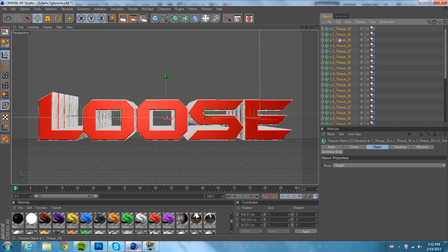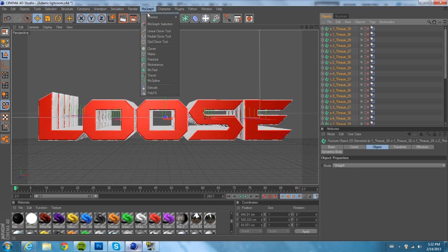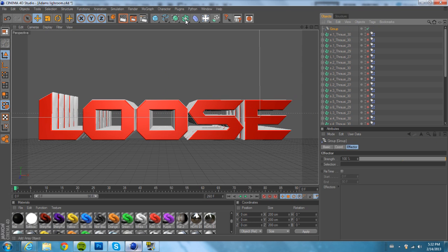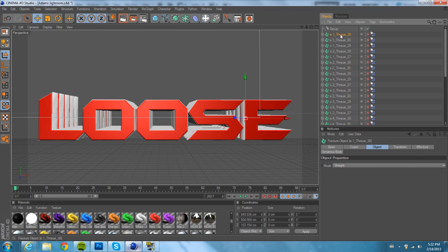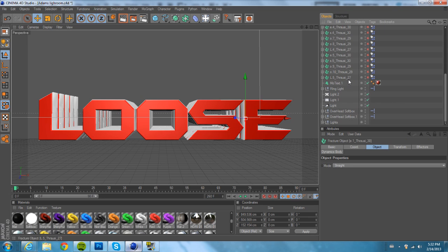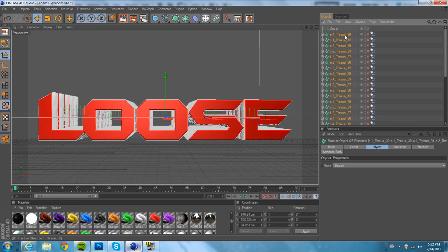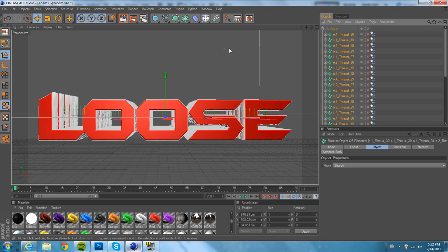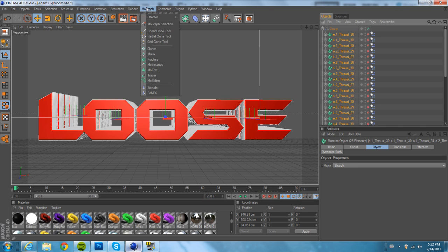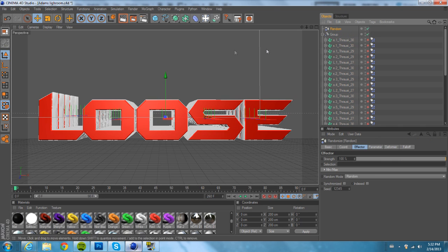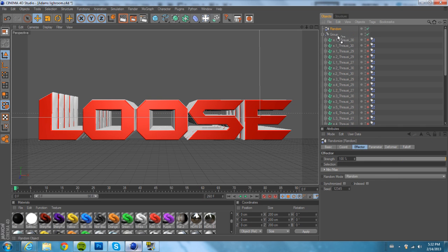While you have all these pieces highlighted — that's the single fracture you made for each letter — go to MoGraph, Effector, and click Group. Then click the top fracture. Go to the bottom one, but do not click the front layer, the one that's still a text layer. Move it into the group and make sure the arrow's pointing down. Next, go to MoGraph, Effector, and click Random. Pull the Random underneath the group.